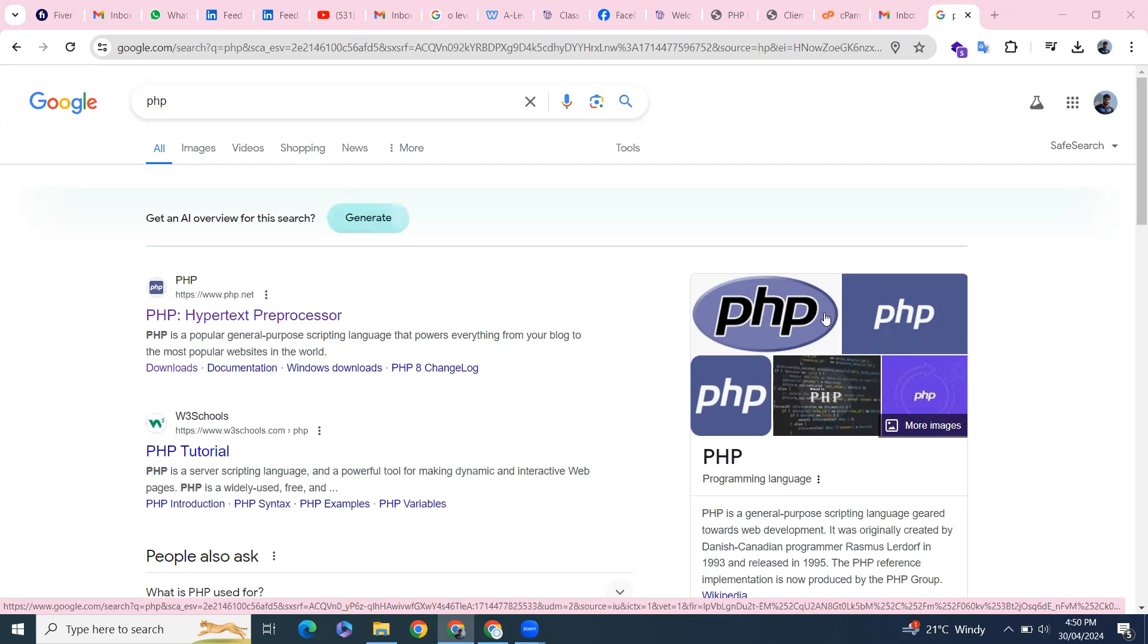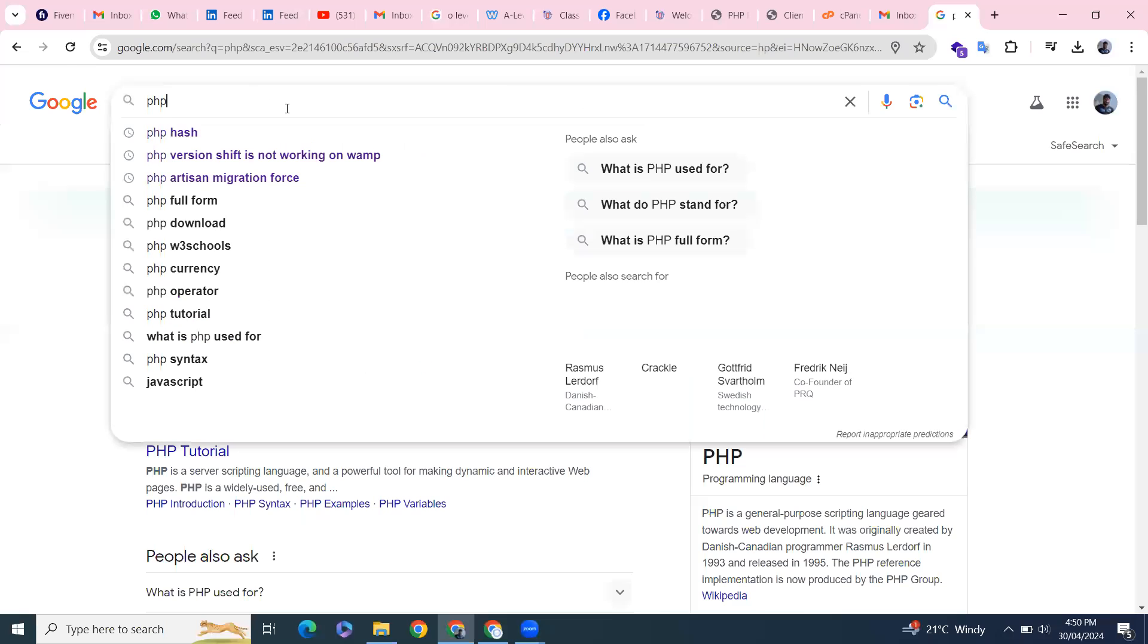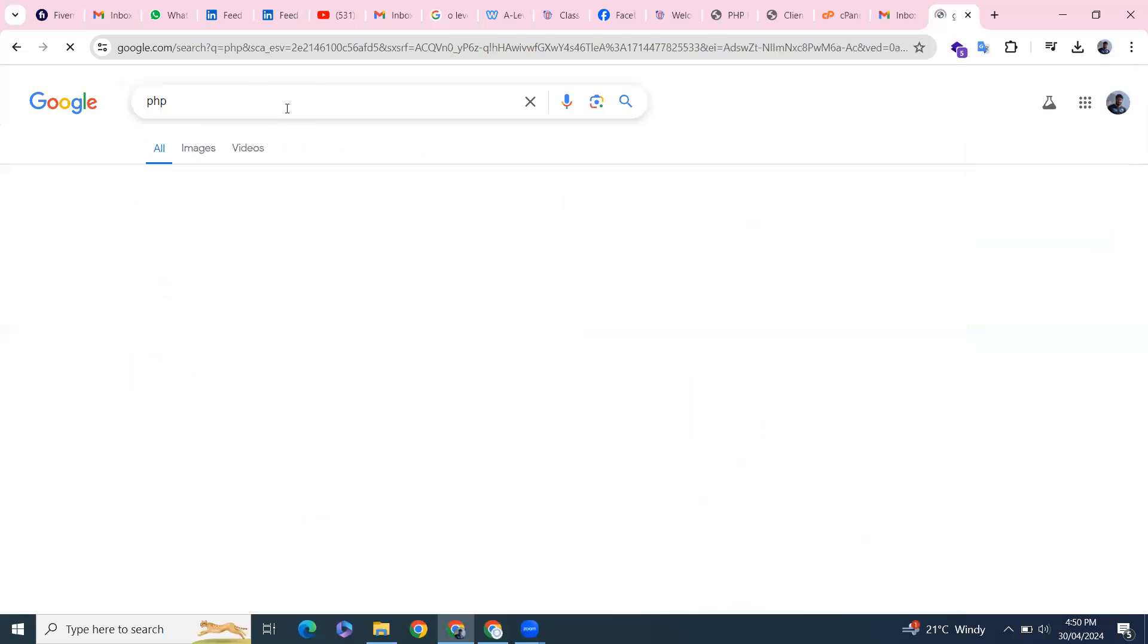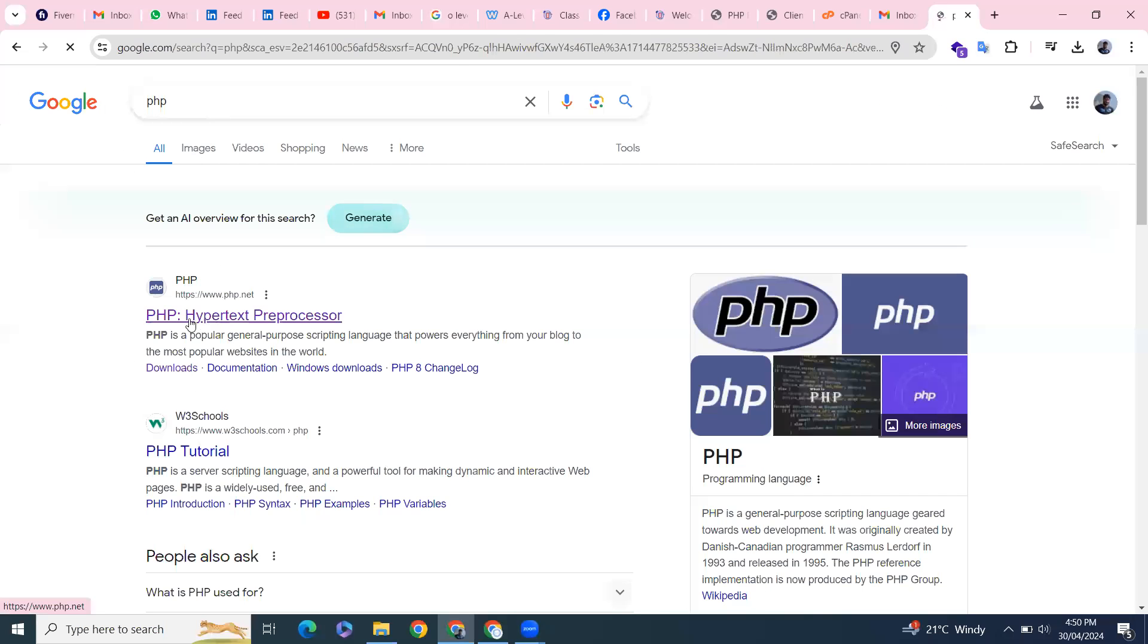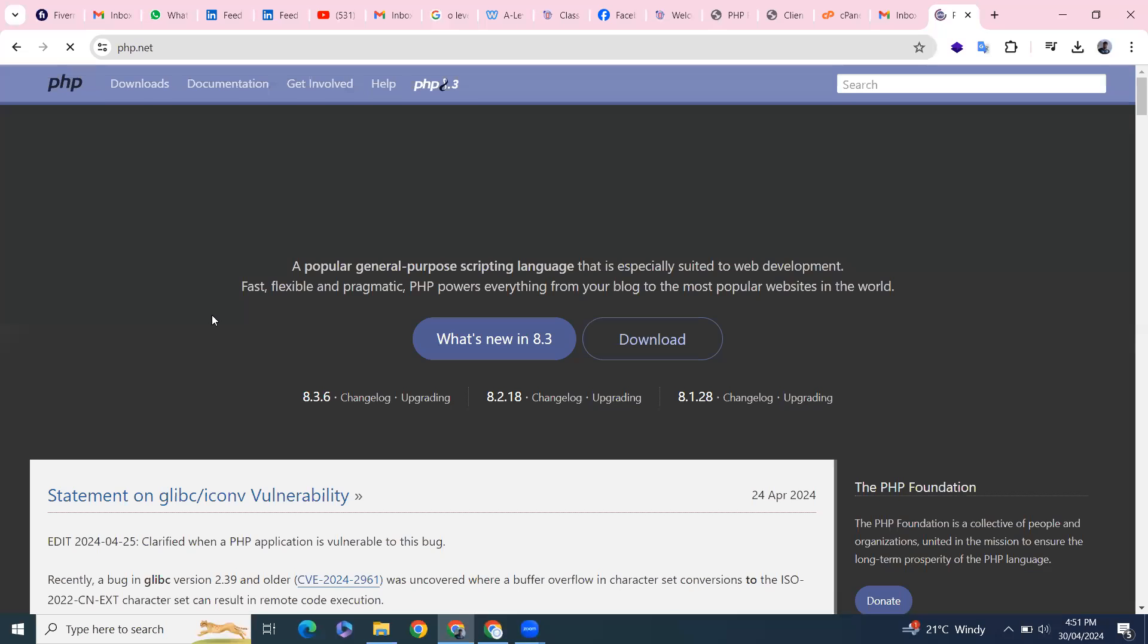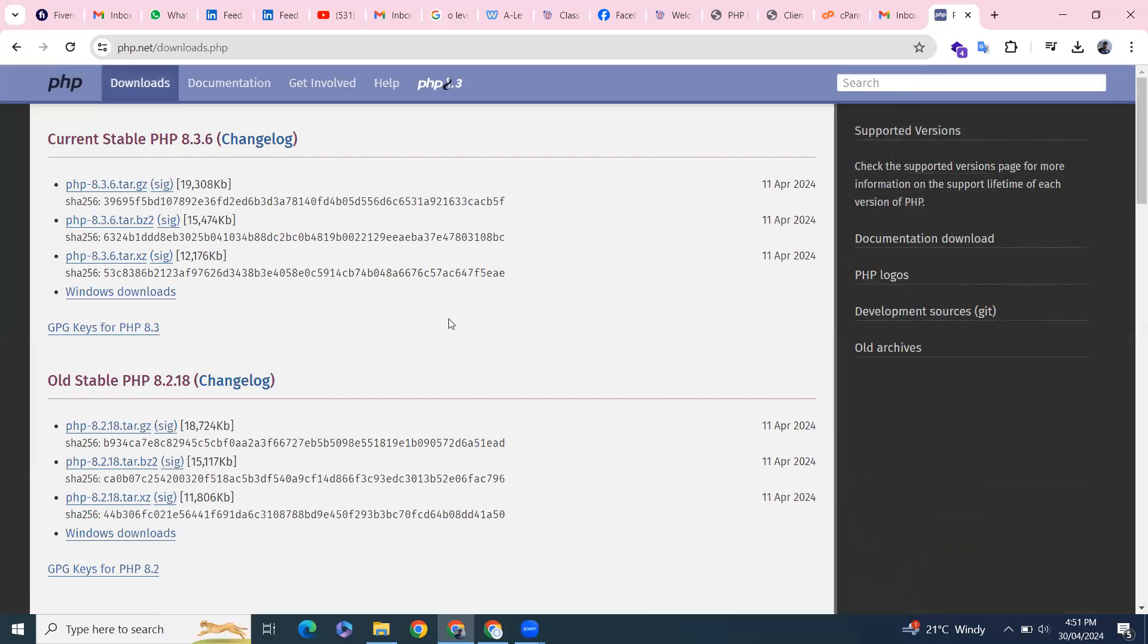In this video we learn how to install the latest version of PHP on Windows 10 machine. So let's open your favorite browser. I'm on Chrome browser and type here PHP. For the first thing click on the official site of PHP and from here click on the download.